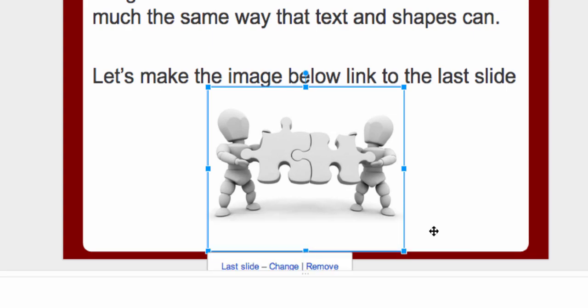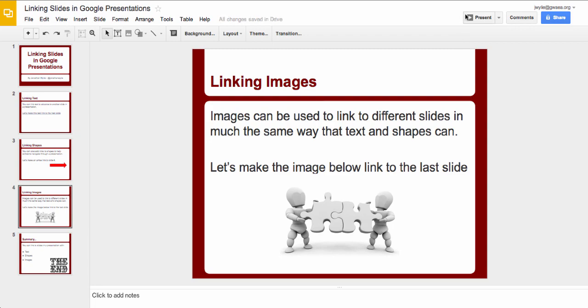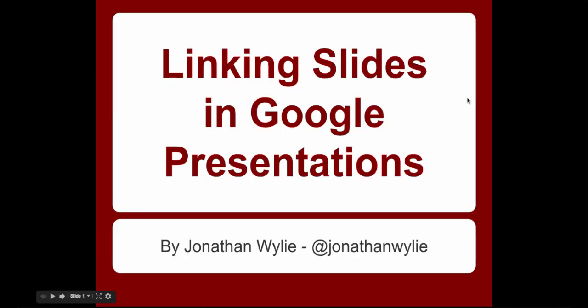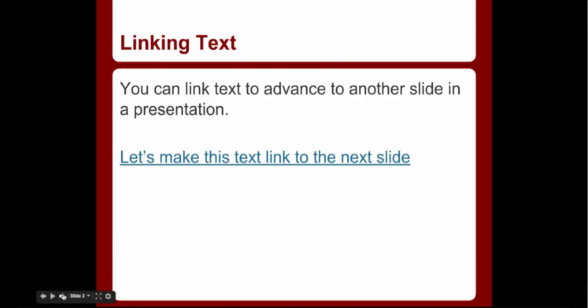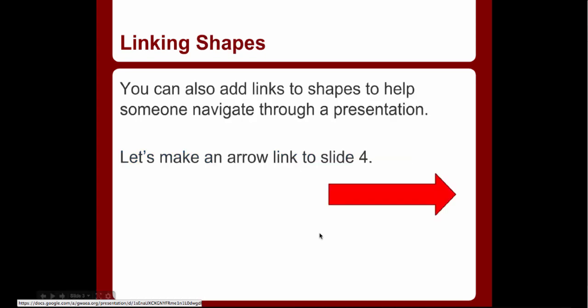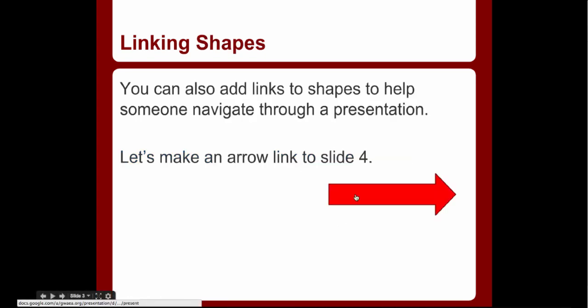And all that's left to do now is to go out and check all the links work. So here's the presentation full screen. We can just click through it and make sure everything works the way we want it to. Here's our link to take us to the next slide which works. Here's the arrow to take us to slide 4 which works.